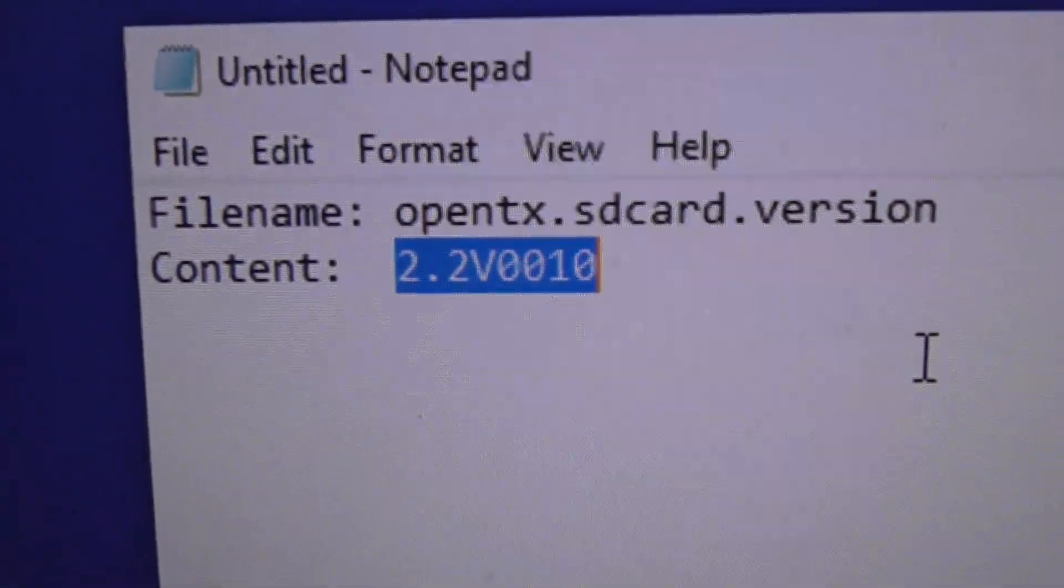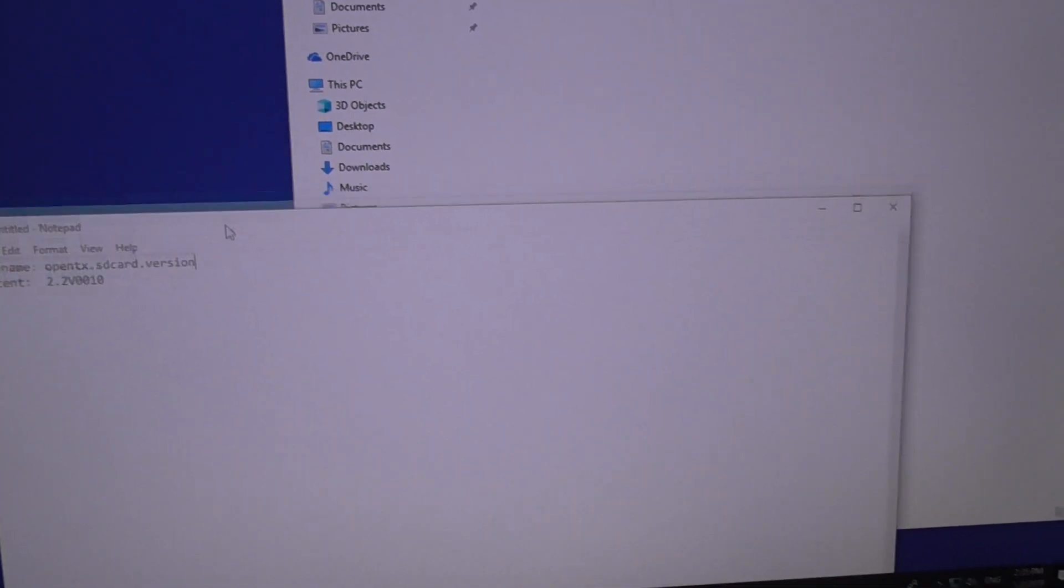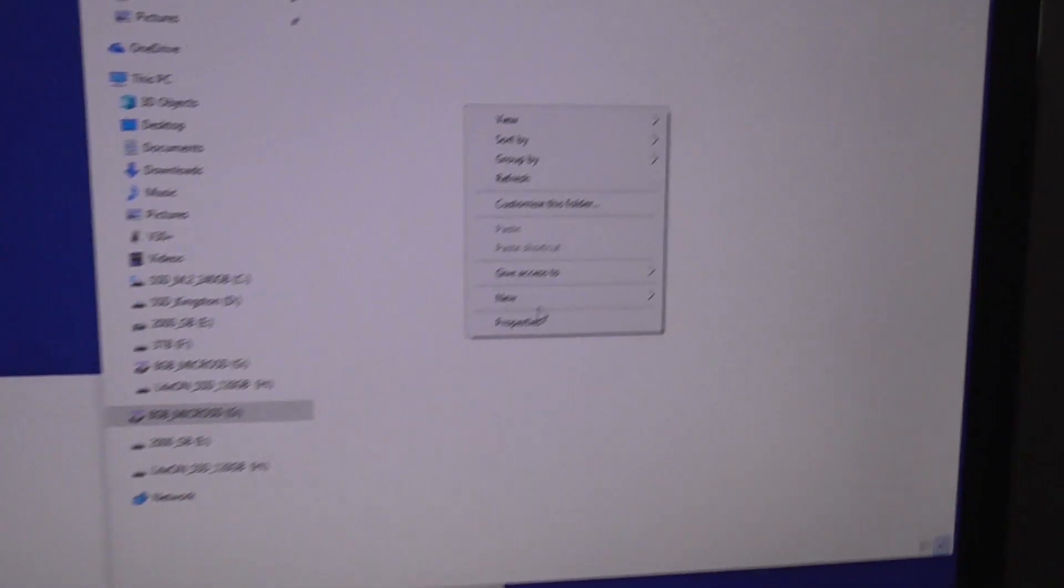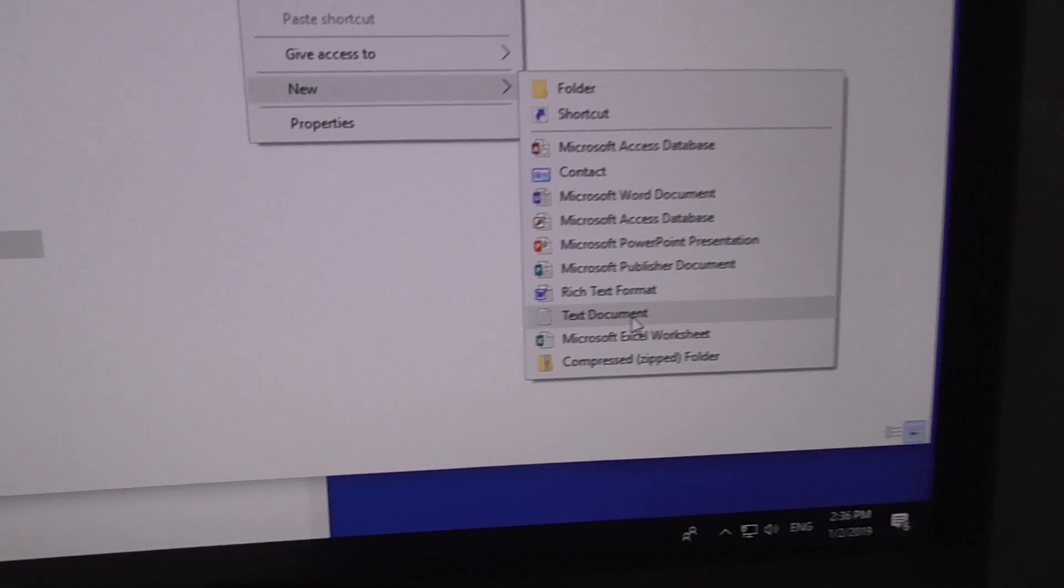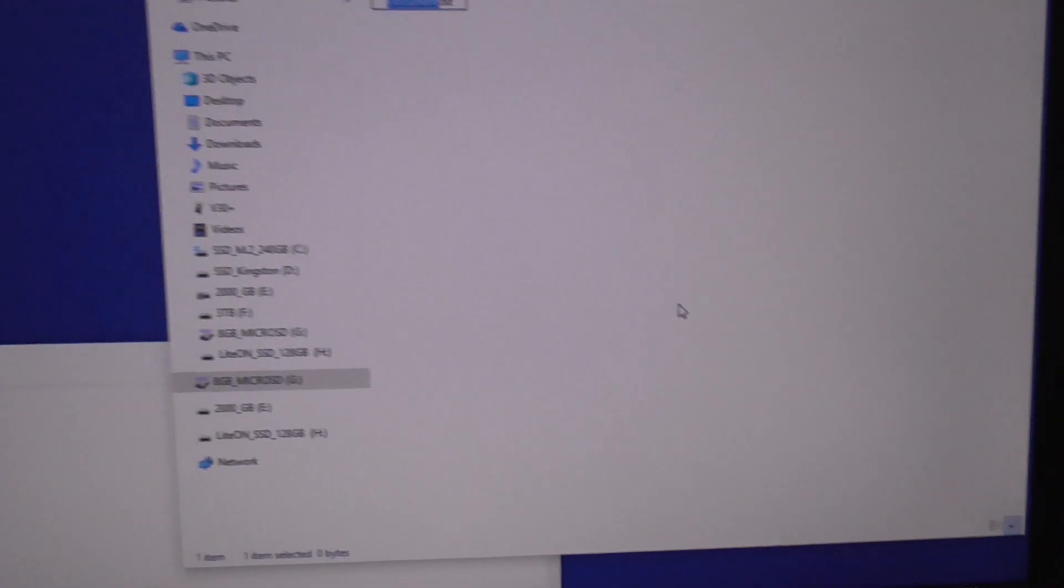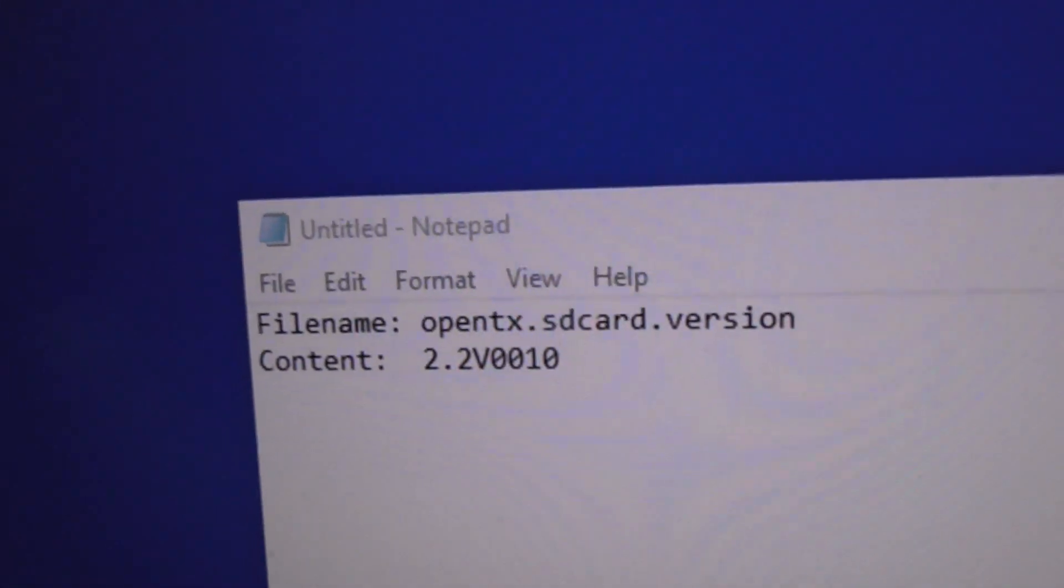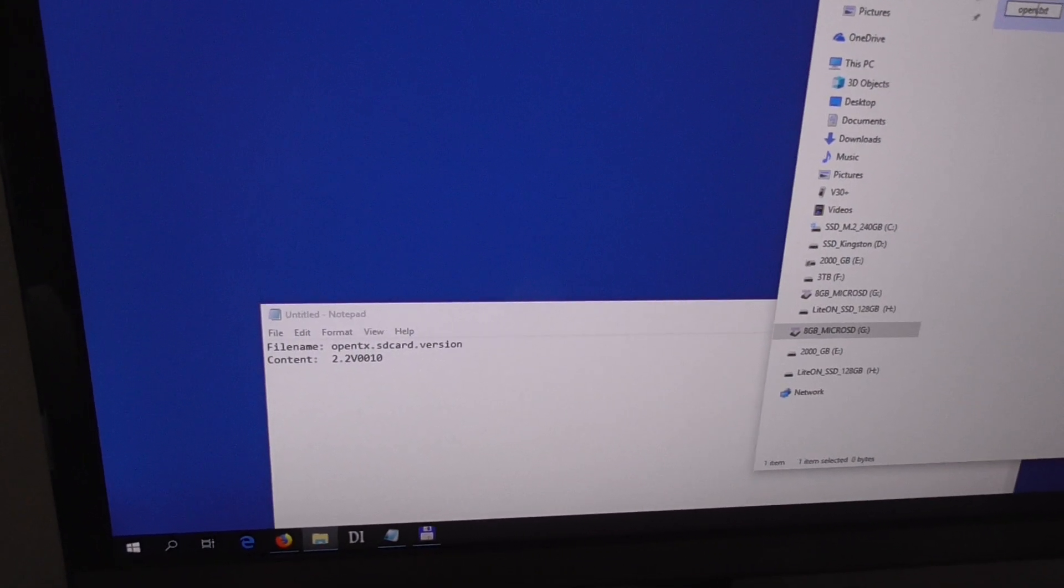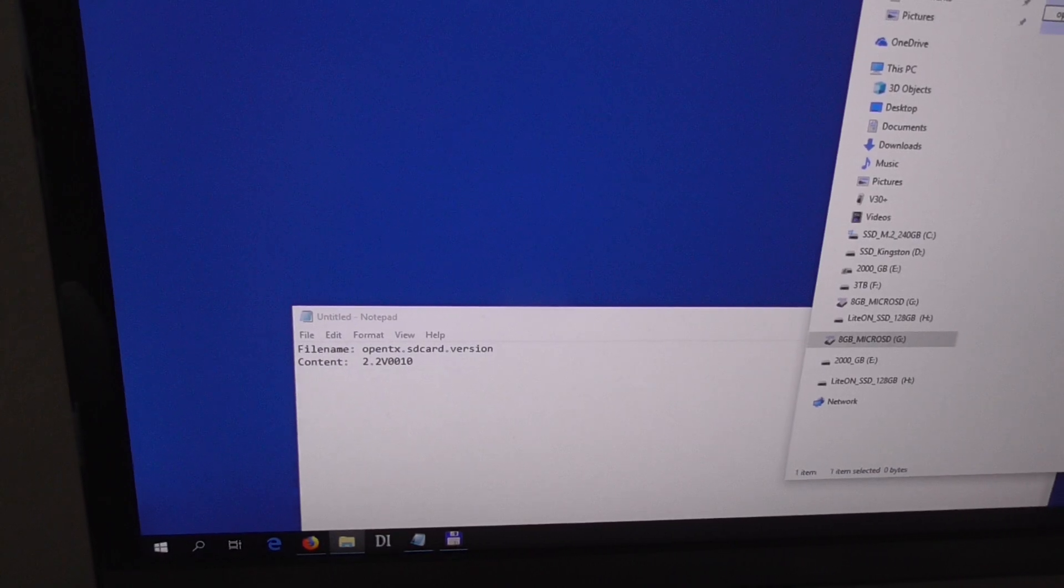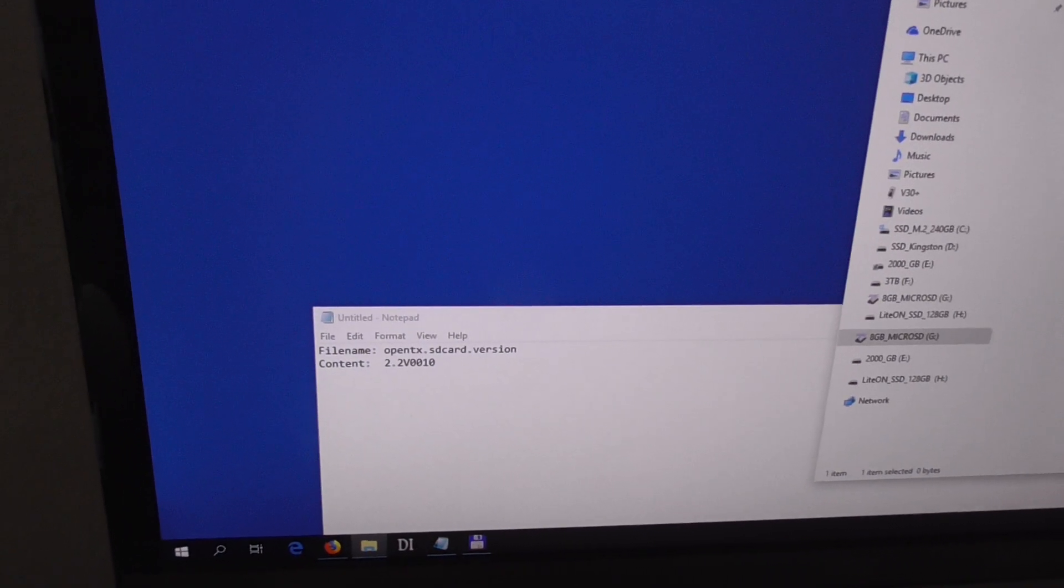Let's go here to the memory card. Right click on it, new, and text document. Type in opentx-sdcard, so it's opentx point sdcard point.